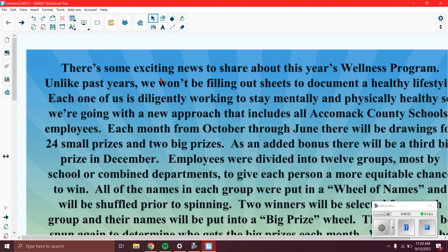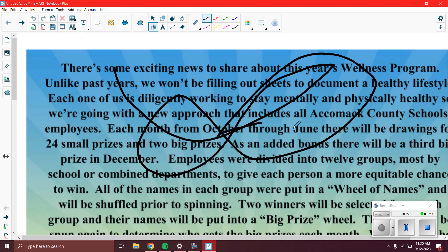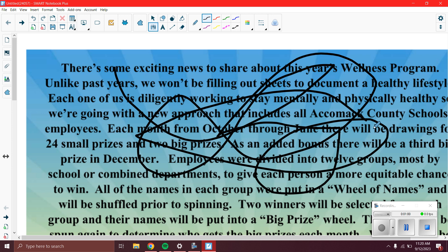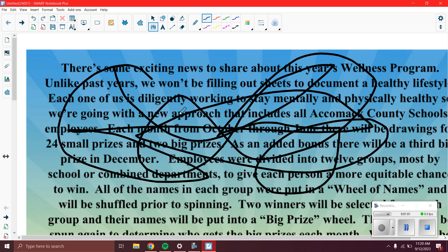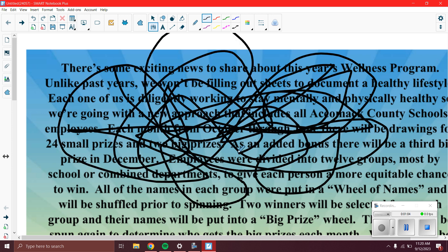Now we'll be able to write on this just like we would any kind of Smart Notebook page, and we can save our work and come back to it later. Hopefully this is helpful to you and you can use this in some way, shape, or form in your classroom.